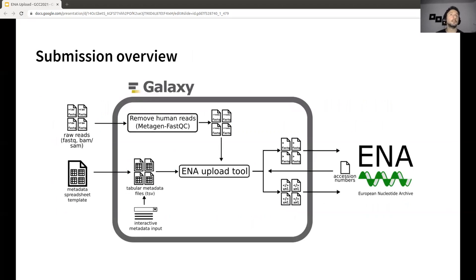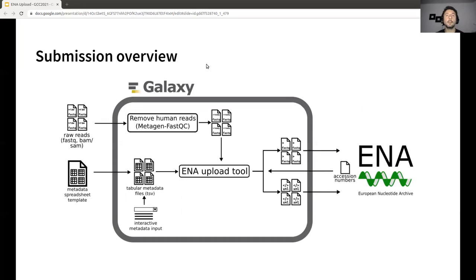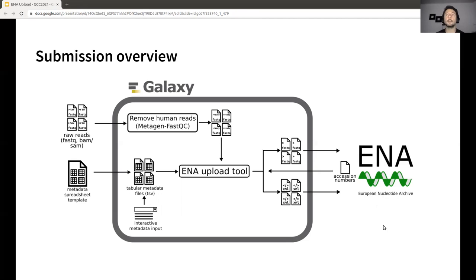This is an overview of the tool we designed. The inputs are the raw reads and the metadata spreadsheet template filled by the users. Everything within the gray box is transparent to the user — it does any pre-processing required and runs the ENA upload tool. Importantly, it fetches all the accession numbers retrieved from ENA and reports these to users so they know how to access their data once it's submitted to ENA.